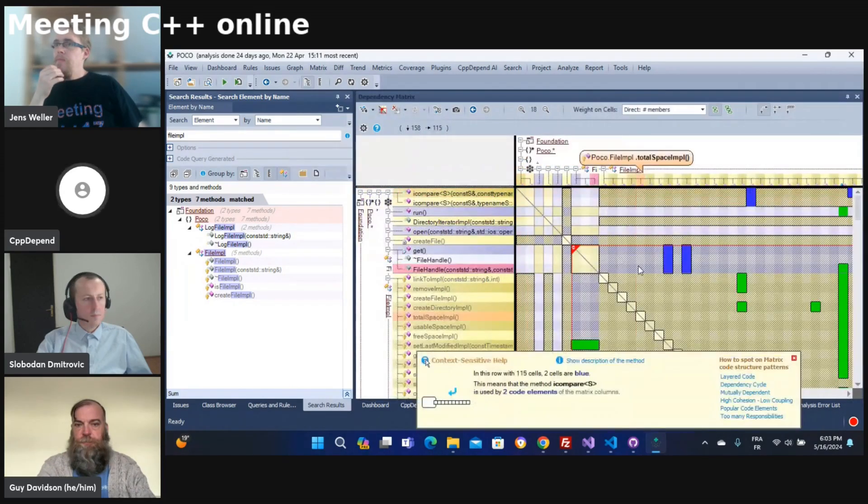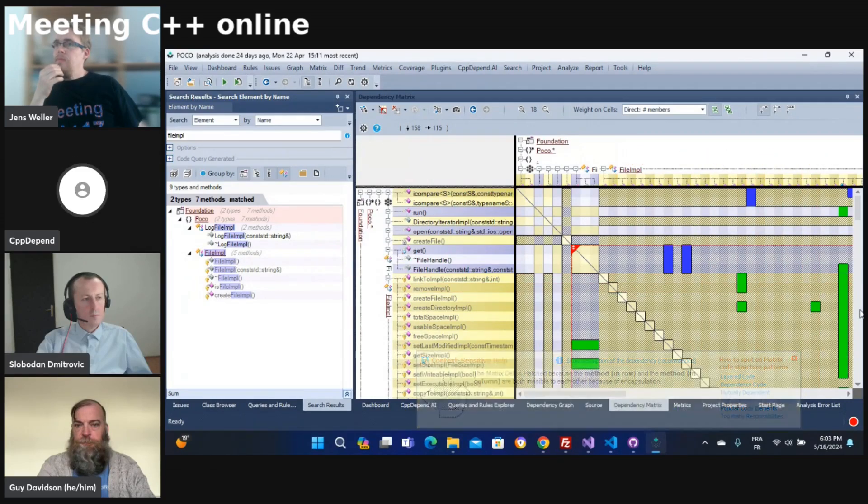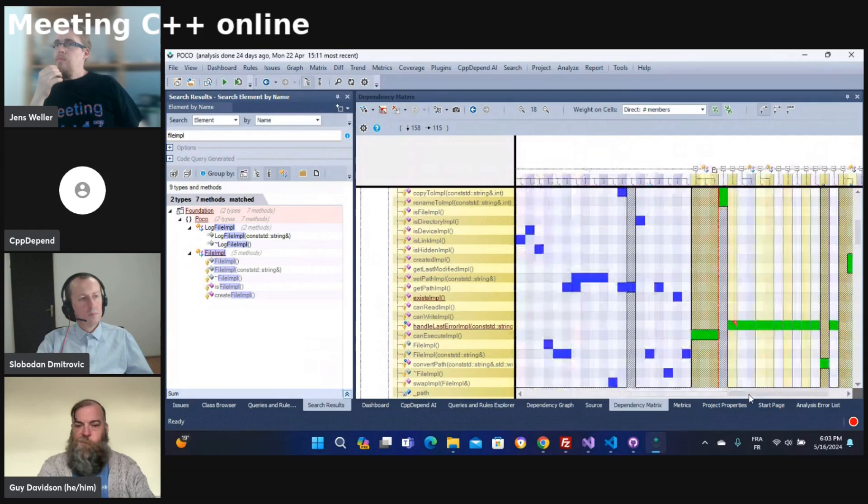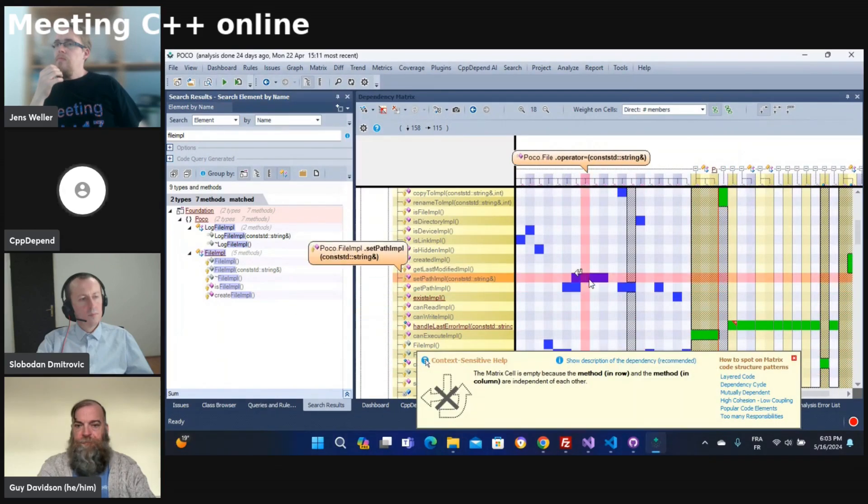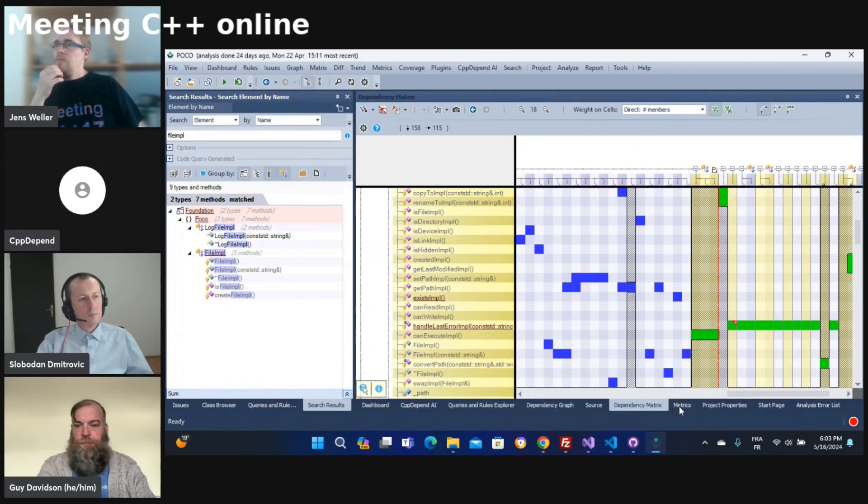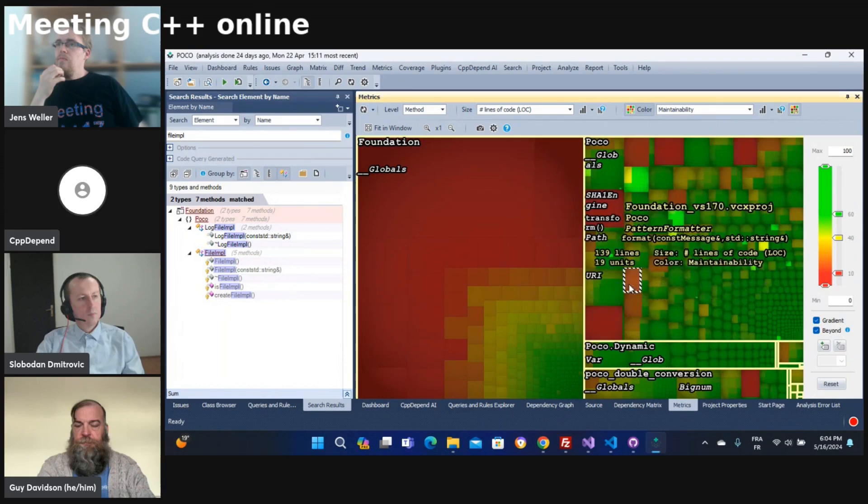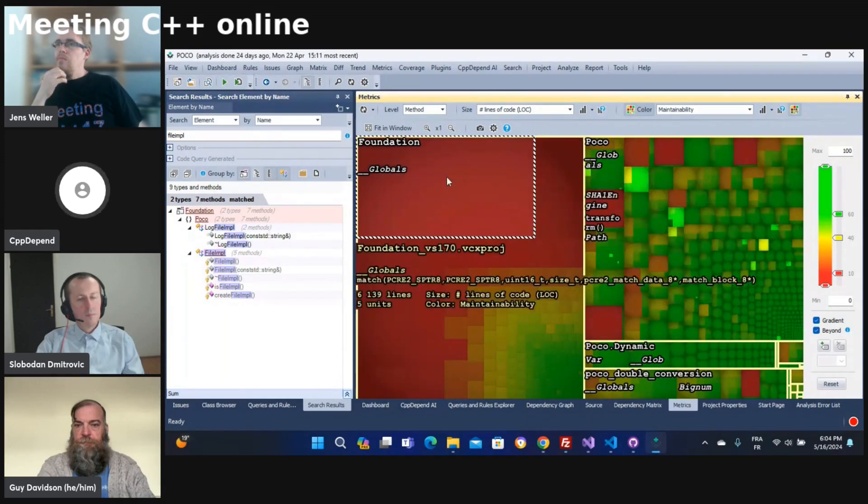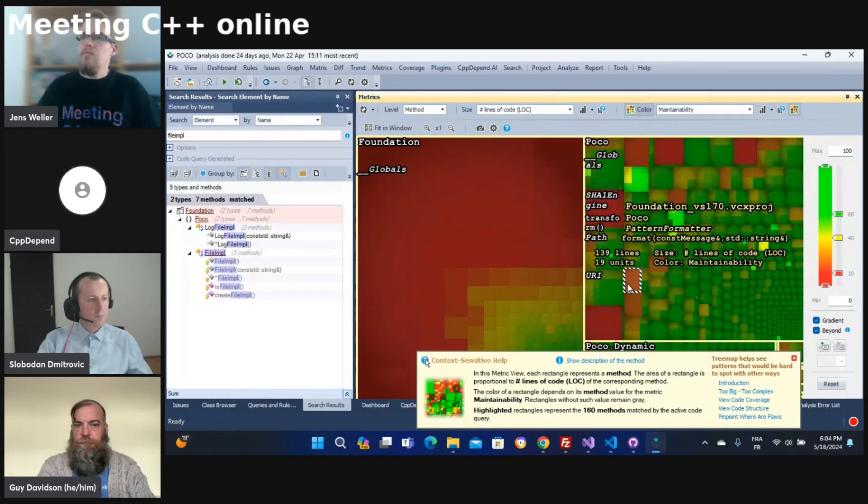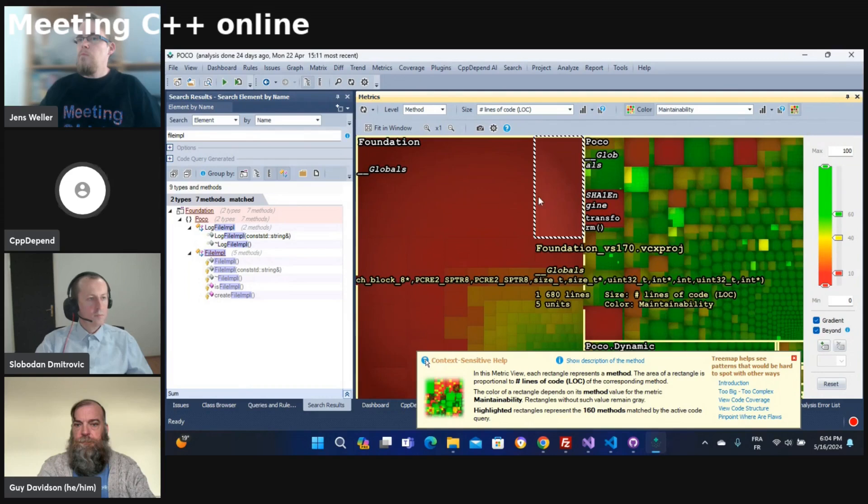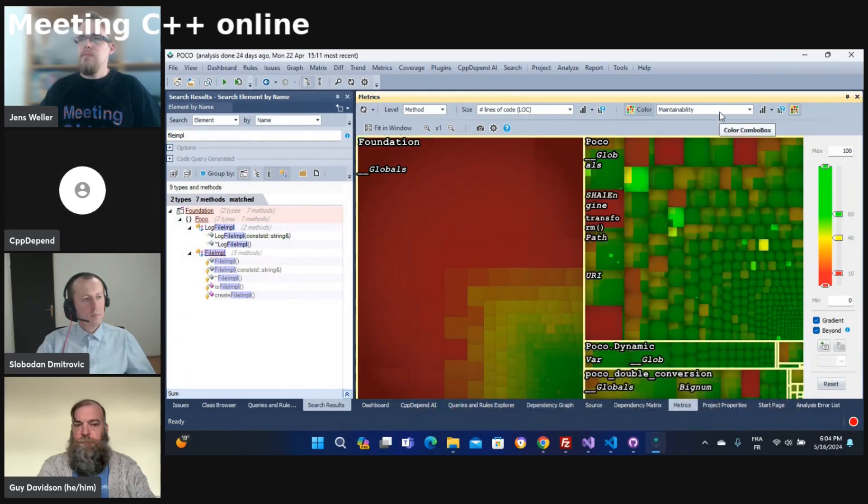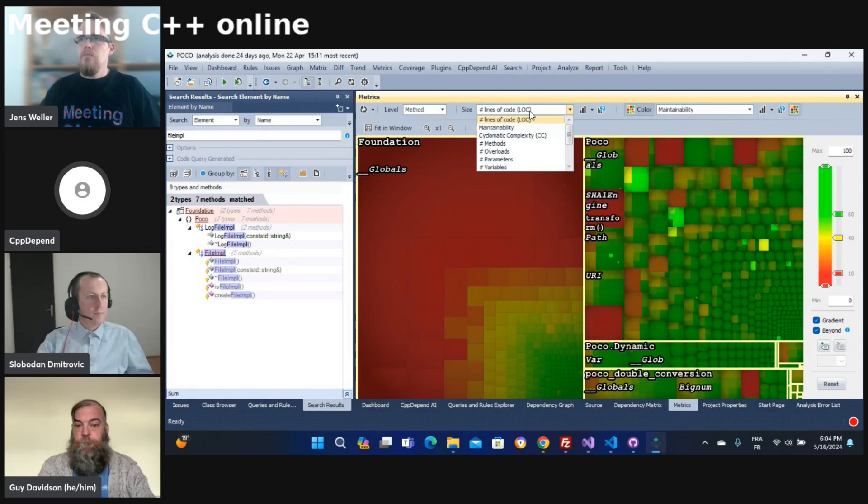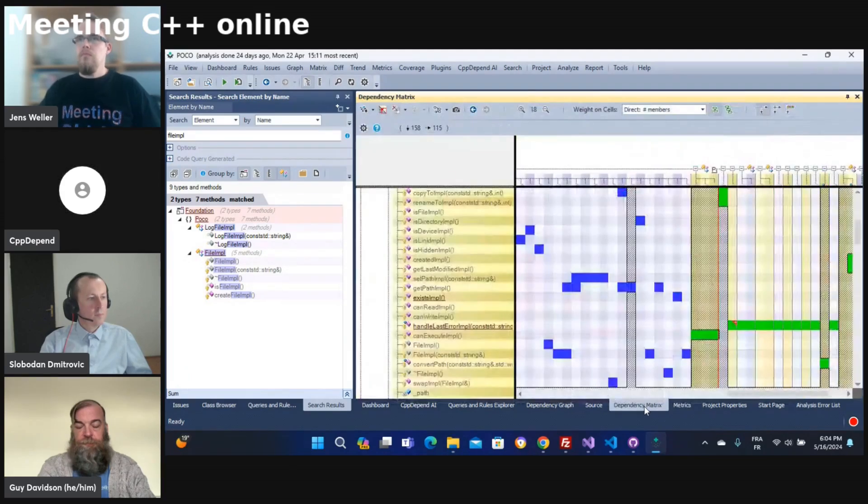To get exactly what's happening inside my class, we also have the matrix view. In the matrix view, it's a view with rectangles. Each rectangle represents a class. So the red rectangles have the classes that are not maintainable because the color is proportionate to the maintainability. But we can change the matrix there. The size also by default is proportionate to lines of code, but we can also change the metric. So we have many possibilities in CppDepend.